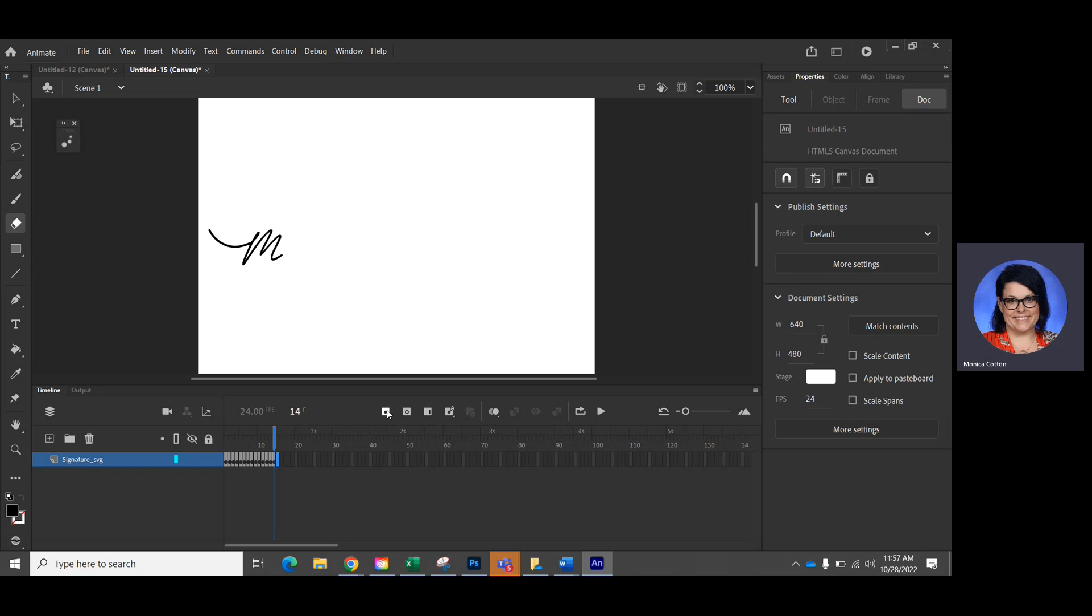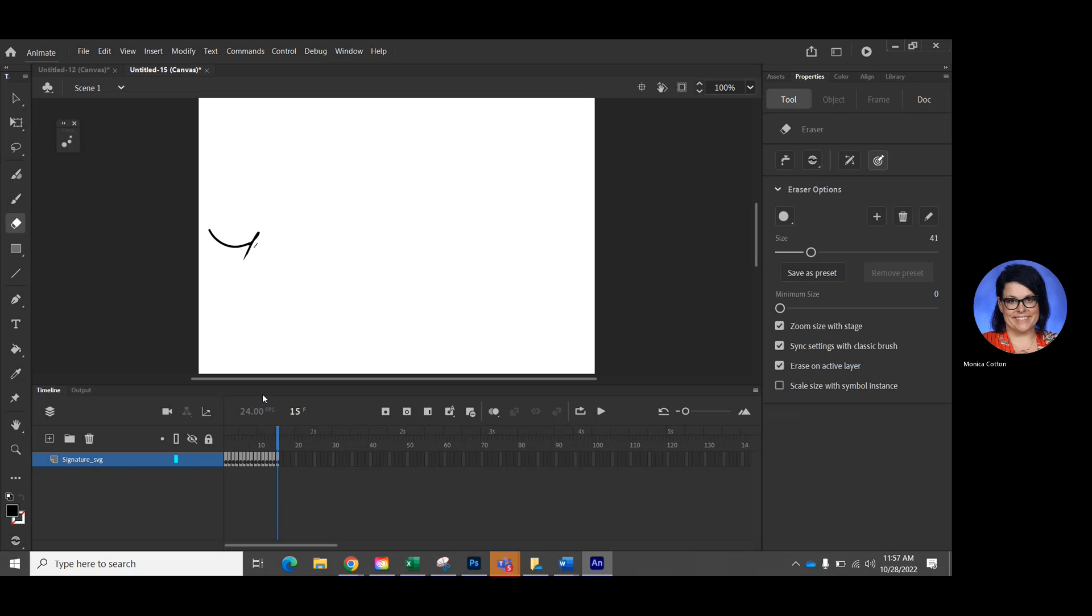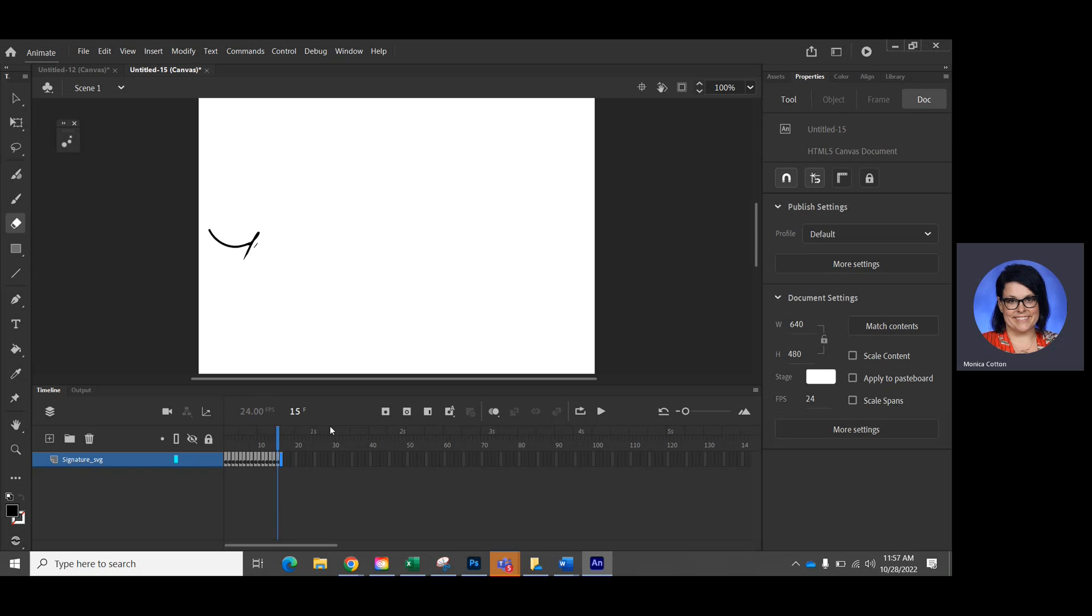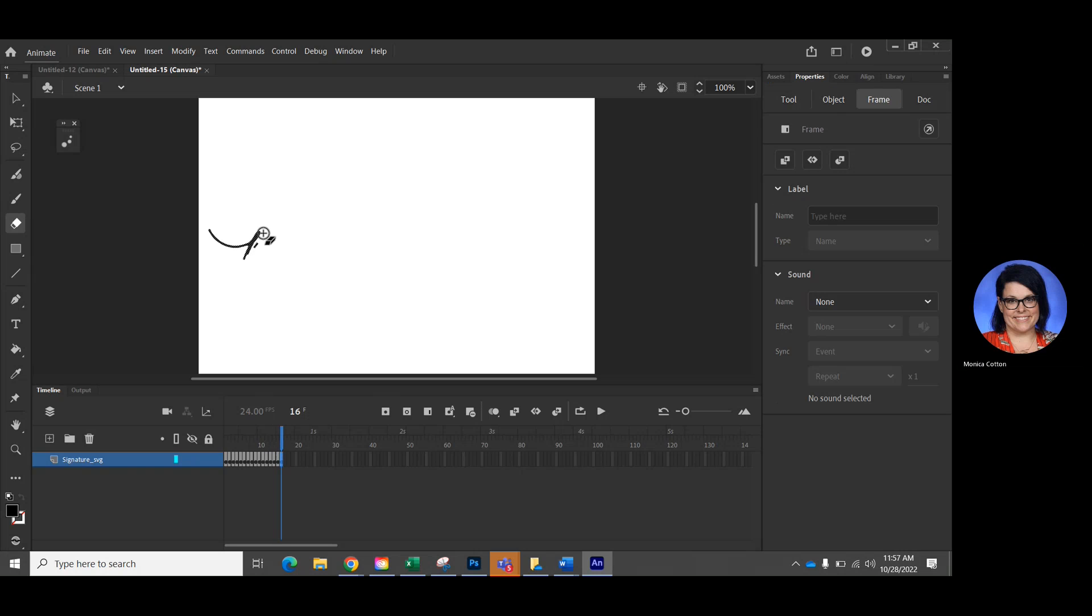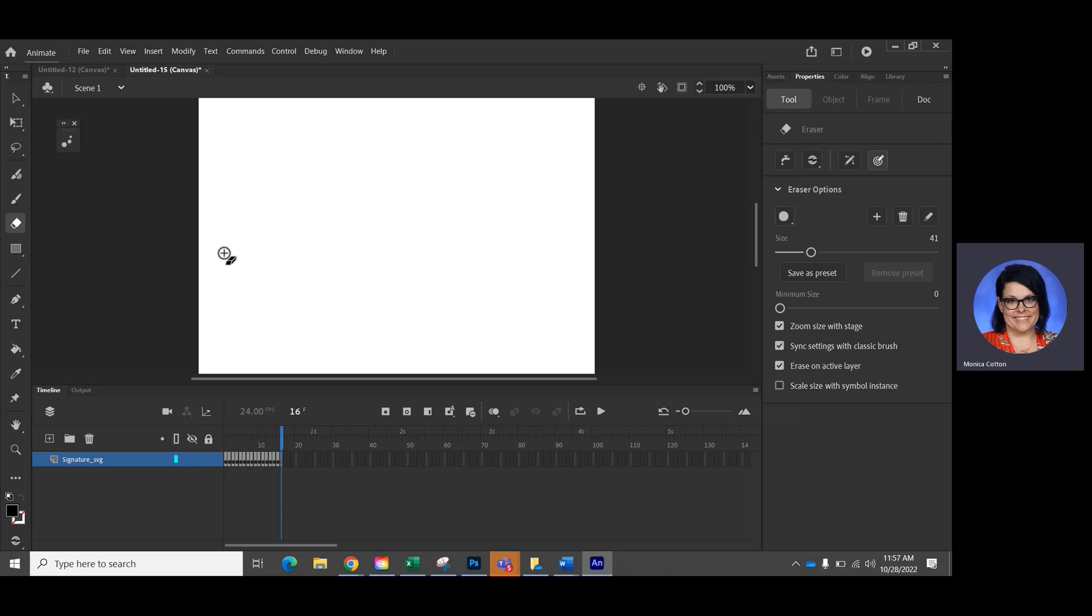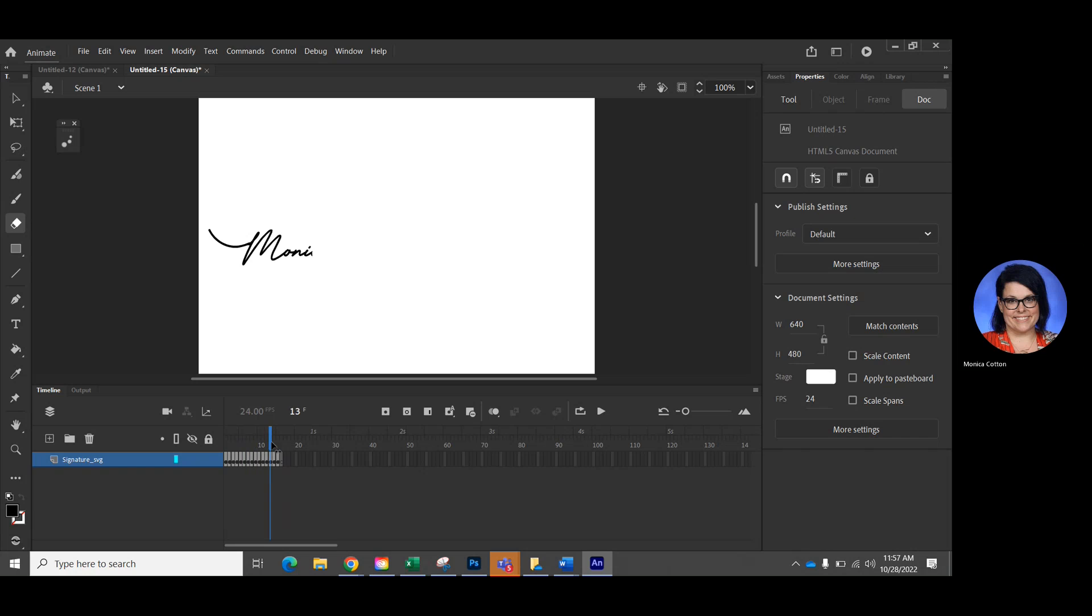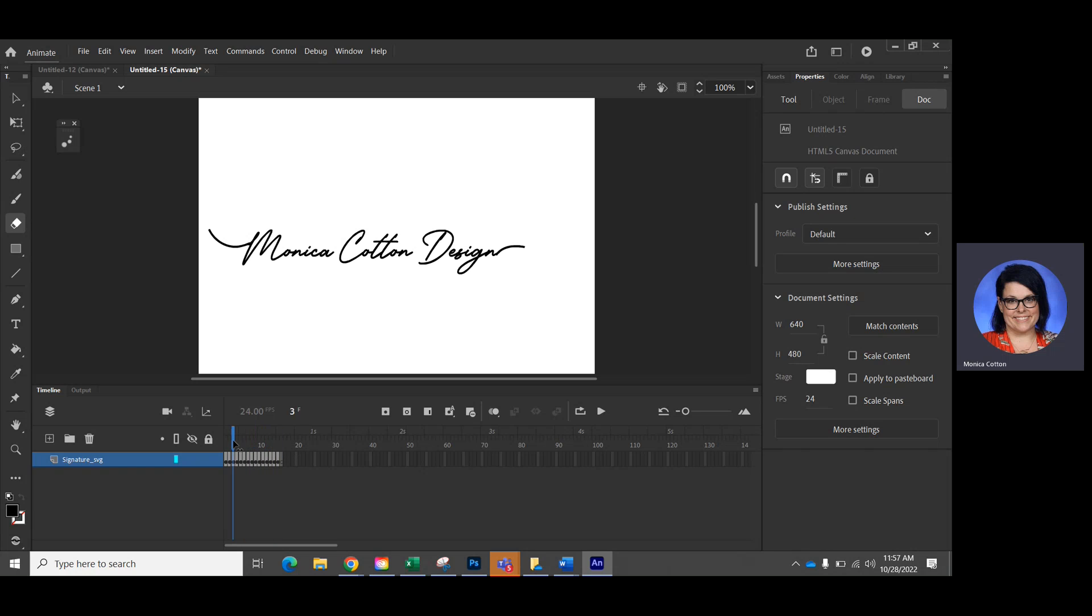One more here. And then one more. So now let me go back. And it looks pretty good. So it is playing backwards.